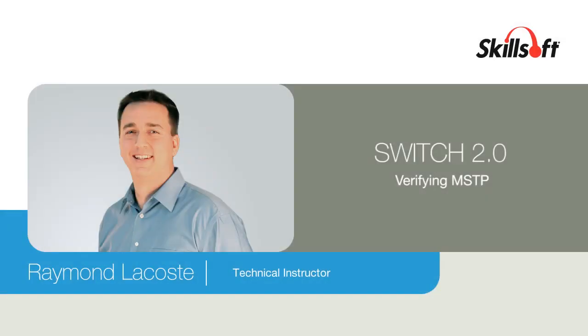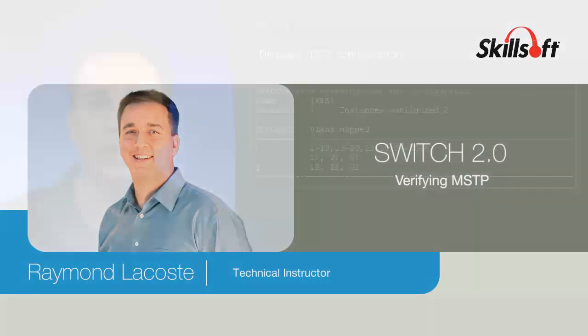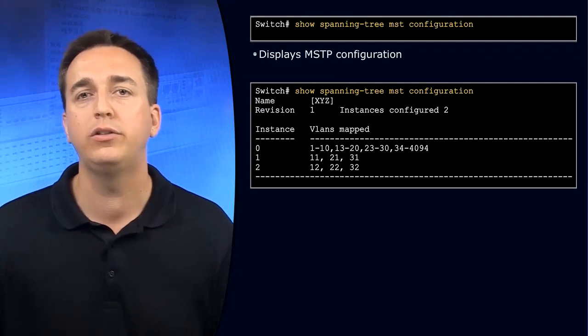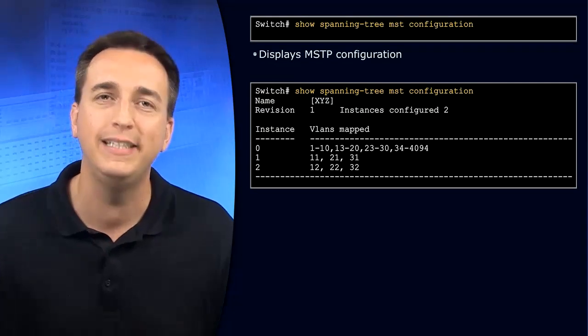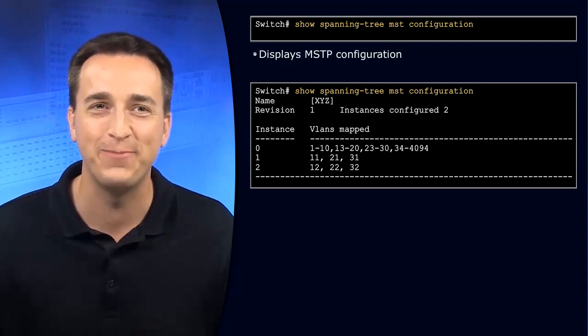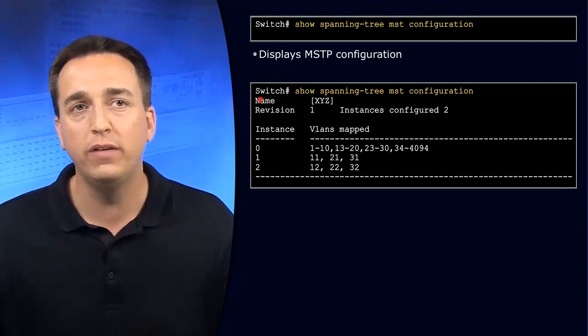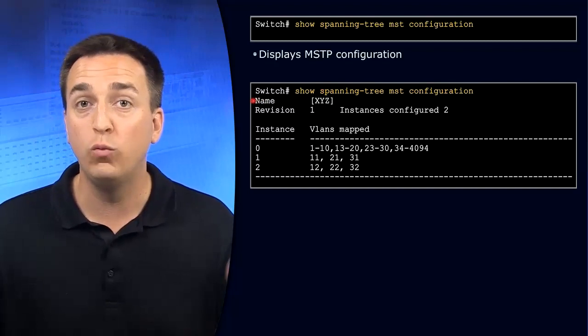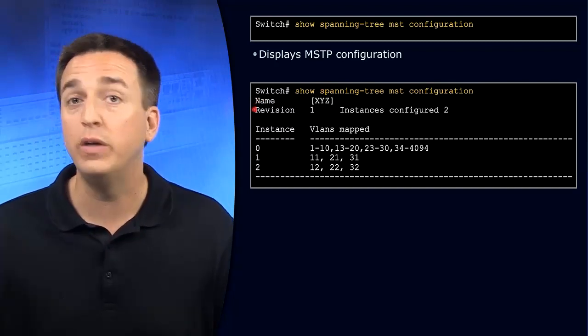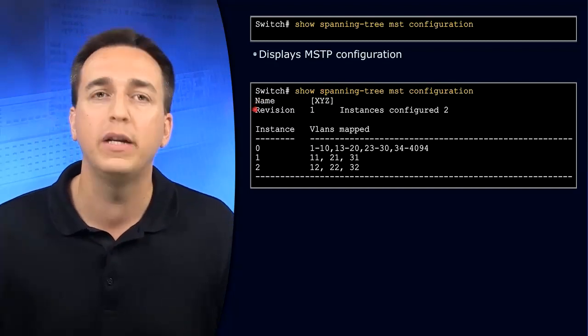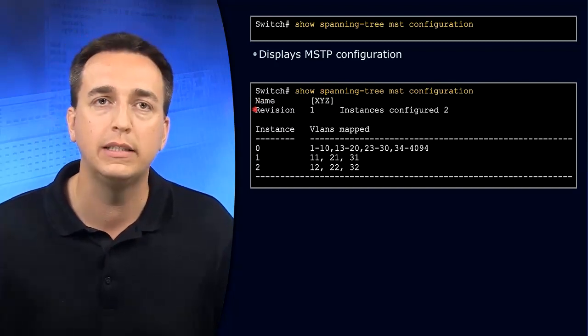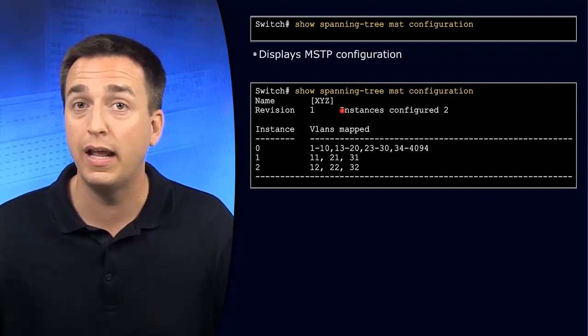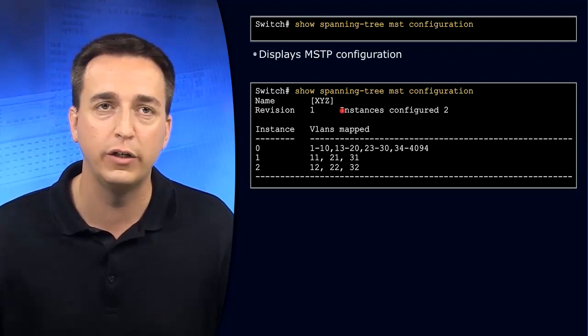To verify your MST configuration, use the show spanning tree MST configuration command. In this output, you can verify the region name that has been configured, the revision number that is being utilized, and the number of instances that have been configured.